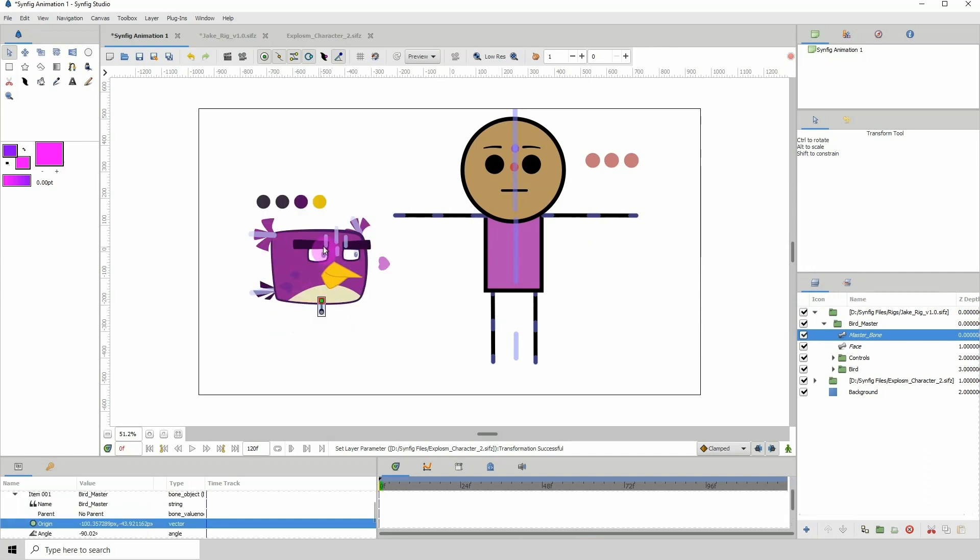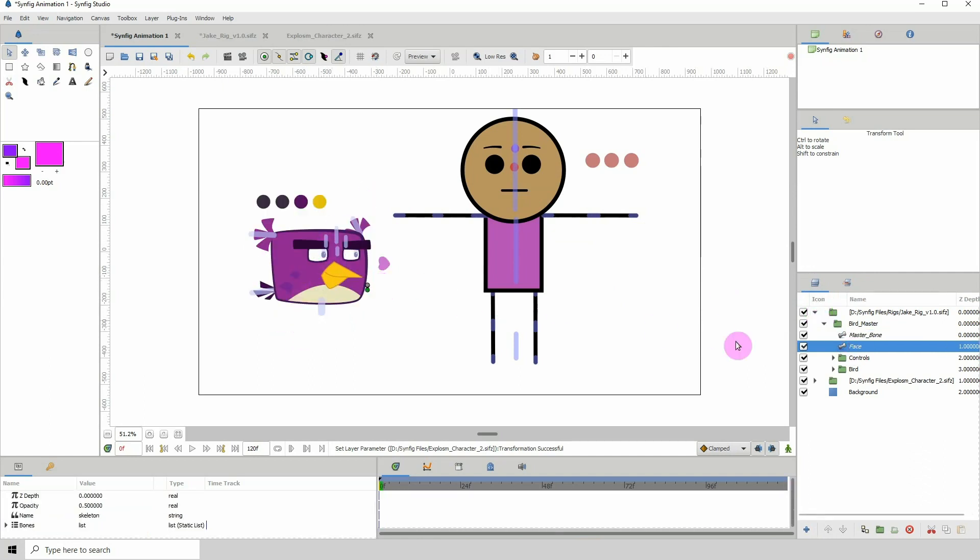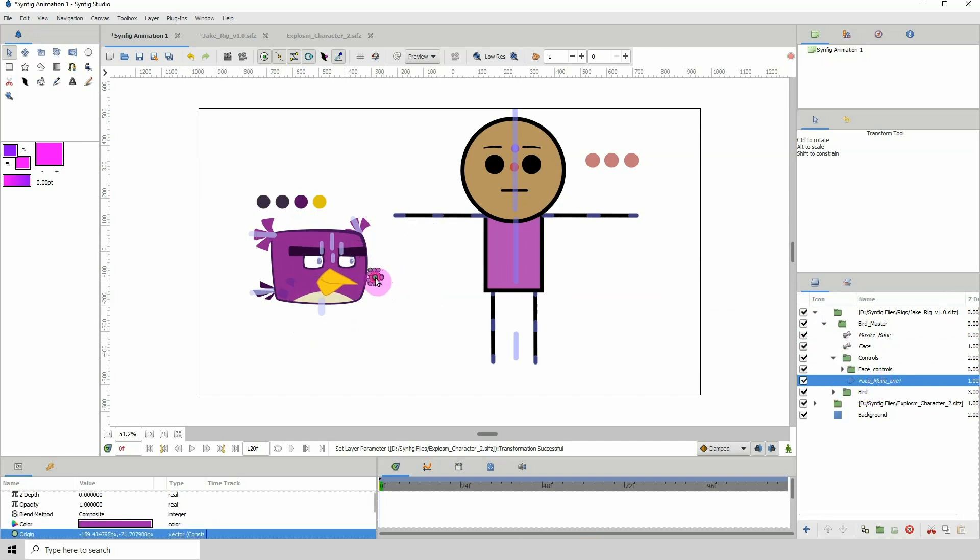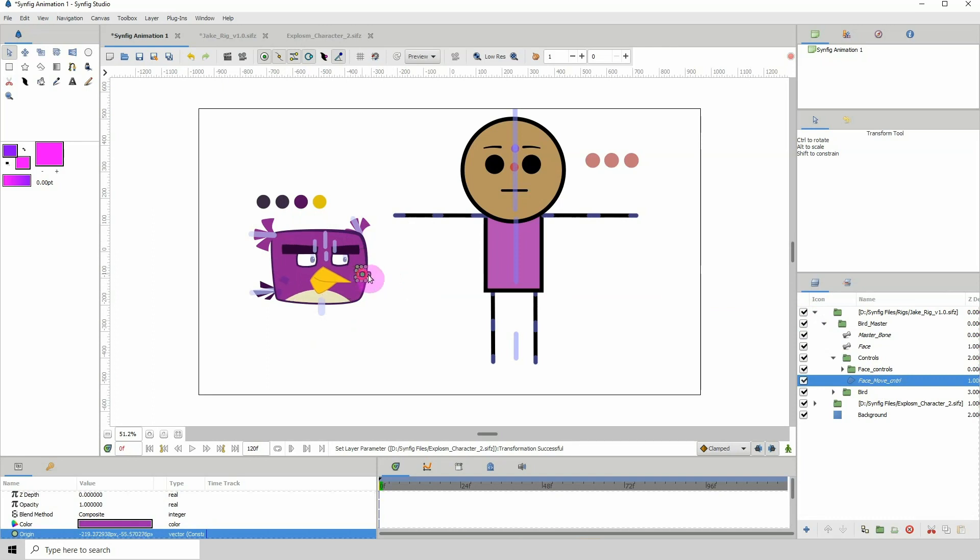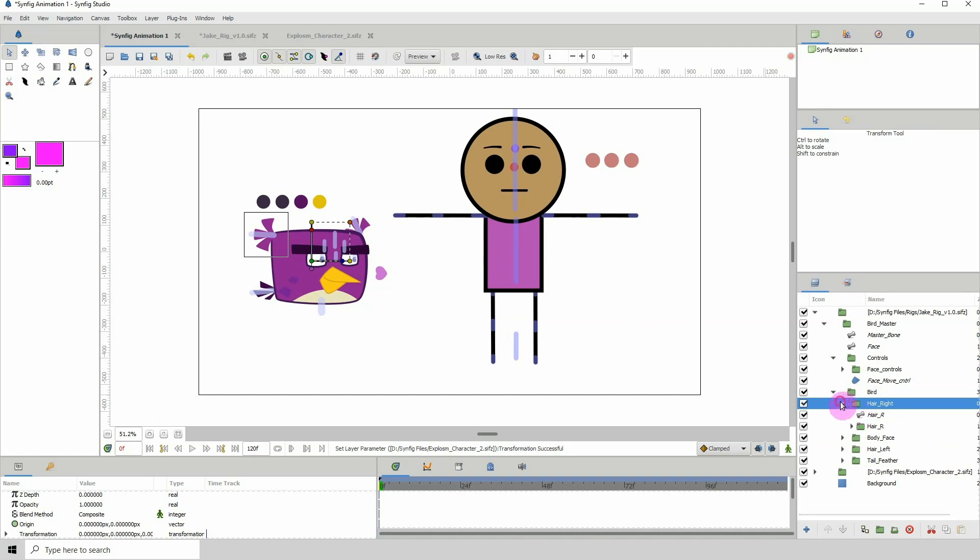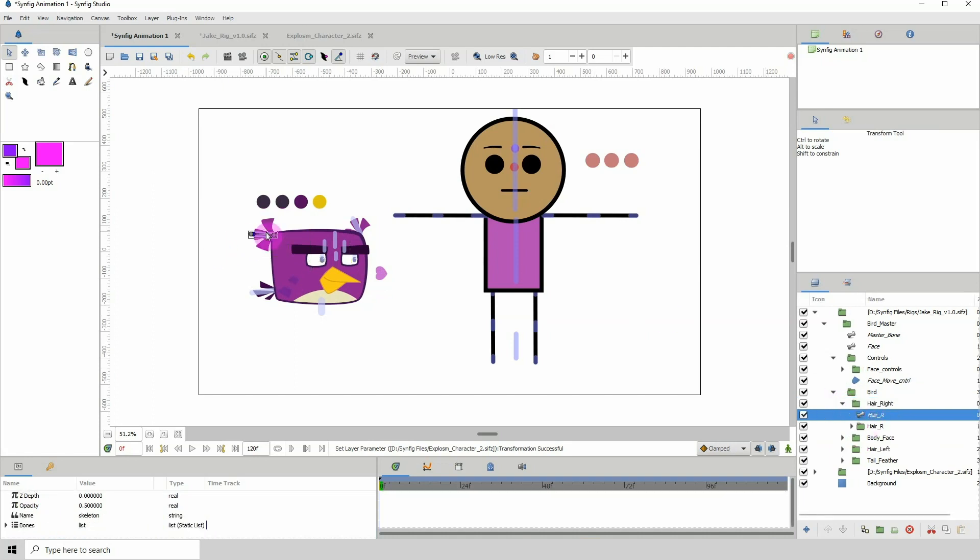As you can see, we can move the rig, move the different points of the rig, and perform all the actions that we need to do.